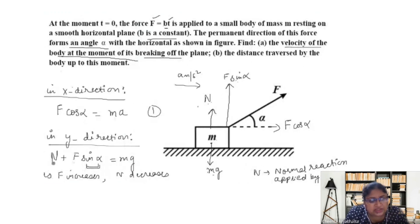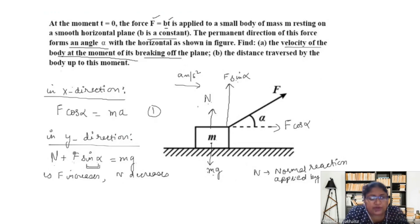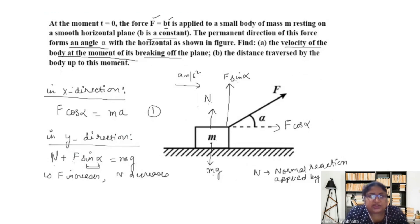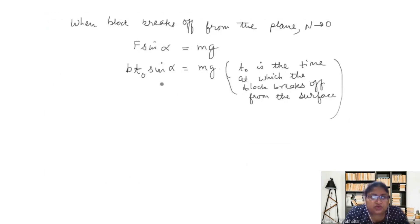So N plus F sin alpha equals mg; mg is constant and sin alpha is constant. As F increases with time, N must decrease, and at one point F will be so large that N must become zero, because the right-hand side is a constant and cannot increase. So we have this condition — let's call it Equation 2.